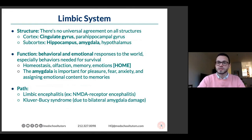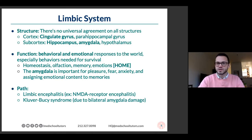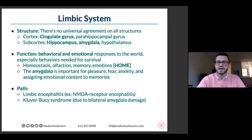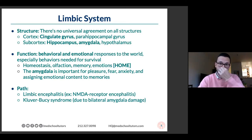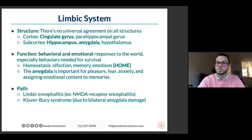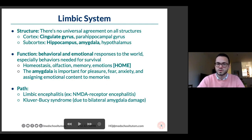The limbic system is often named but not well understood. Think of it as a bunch of structures at the center of the brain. The hippocampus is part of it, and the amygdala is the other key one. I like the HOME mnemonic: Homeostasis, Olfaction, Memory, and Emotions. The amygdala in particular handles emotions like pleasure, fear, and anxiety, and assigns emotional content to memories and situations.